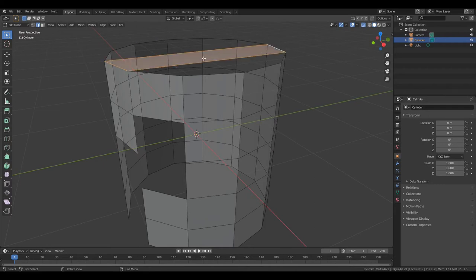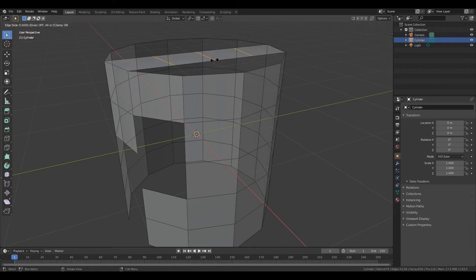Place your cursor in the middle of this edge. Press Ctrl R. Scroll 2 times. Left mouse button. Right mouse button.